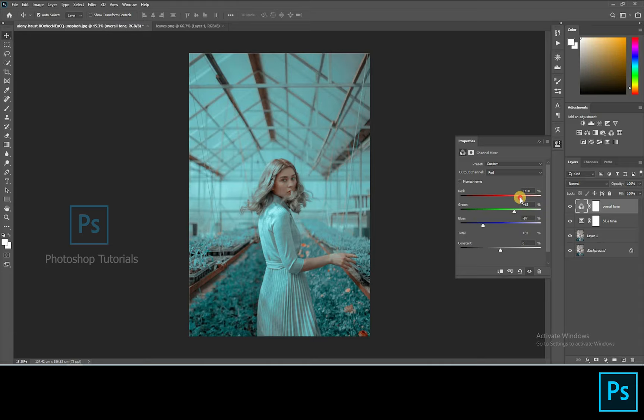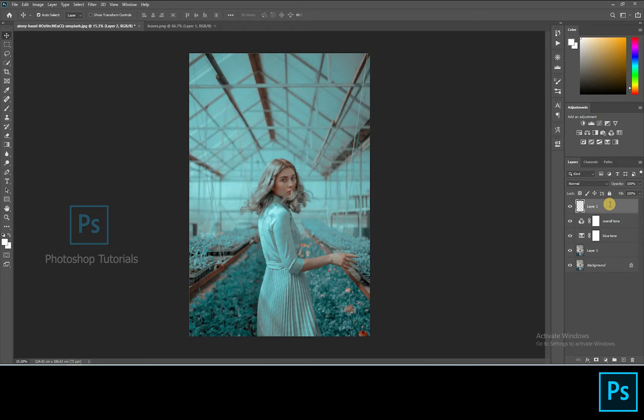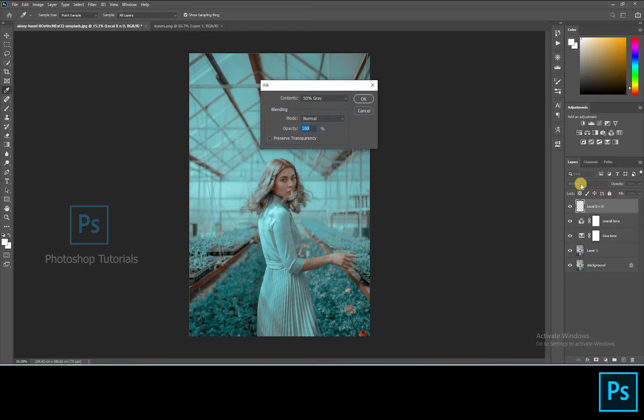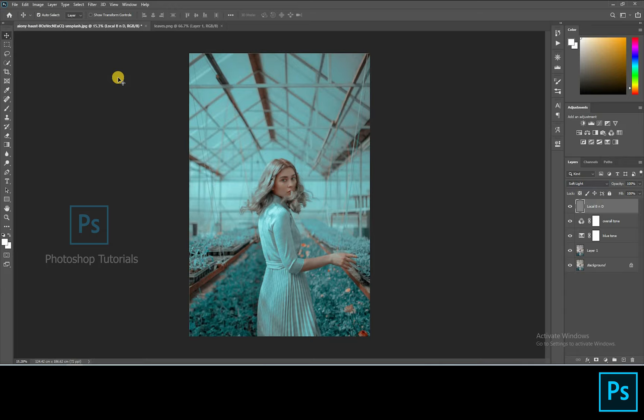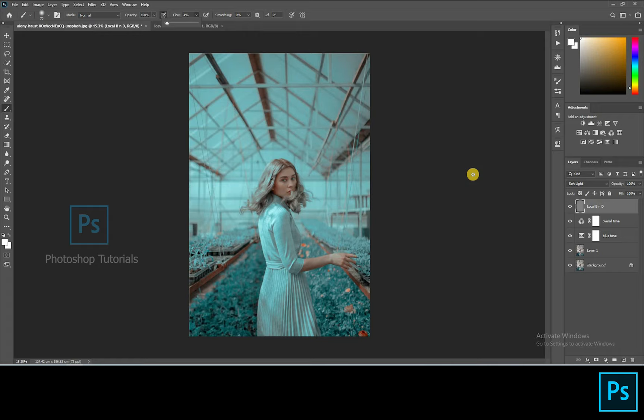Now let's do some local dodge and burn. Open a new layer. Let's rename this layer as local dodge and burn. Click on Shift F5. On the dialog box select Contents option and click on 50% Gray, blending mode Normal and Opacity 100%. Hit OK. Turn the gray layer blending mode to Soft Light. Select the brush tool, masking colors black and white. Brush setting Opacity 100%, Flow 1% or changeable accordingly.